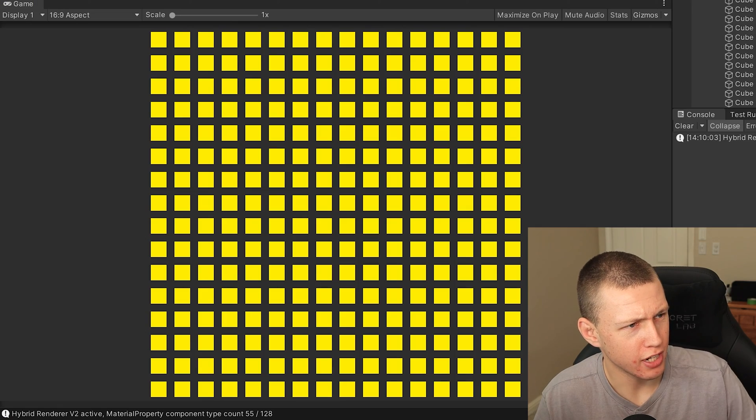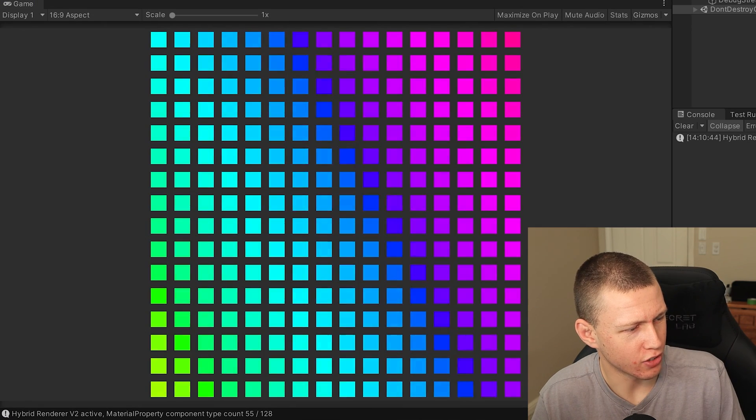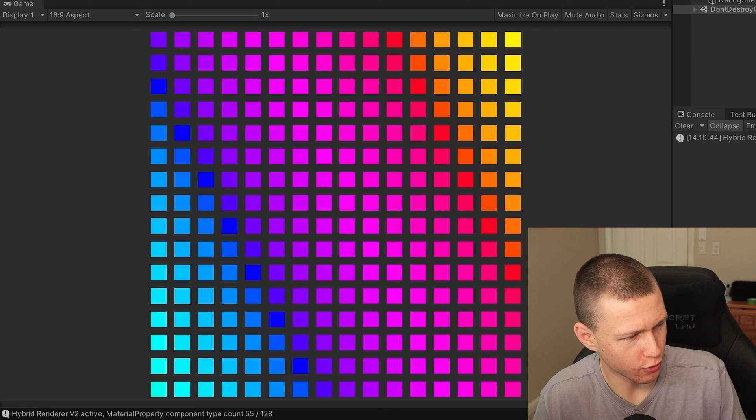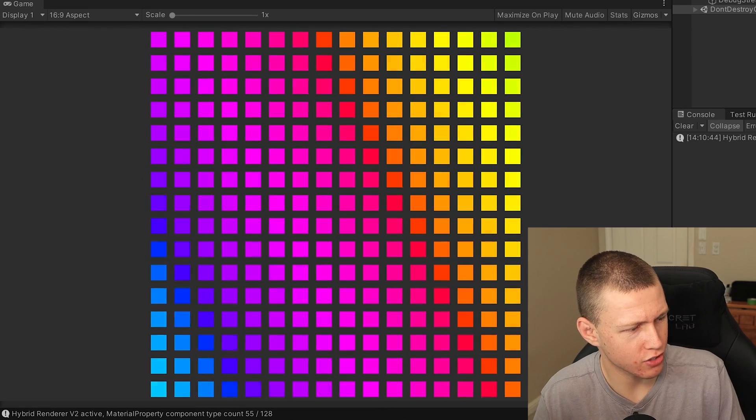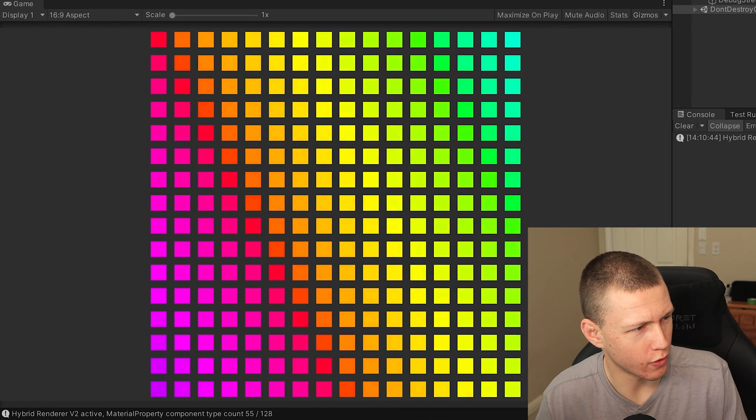So we'll come back to Unity, of course, enter play mode. And then you'll see that we have these nice, beautiful sweeping colors, just going across the whole grid right here.